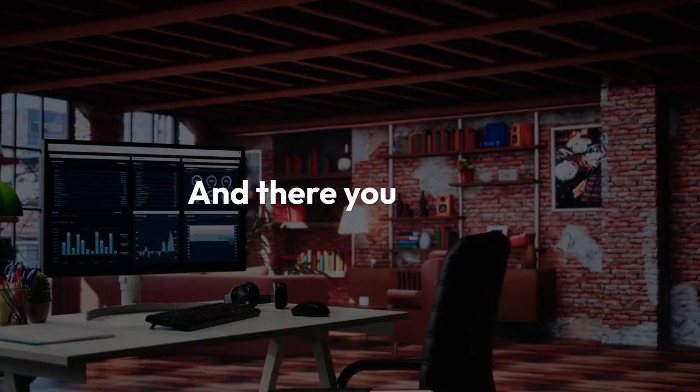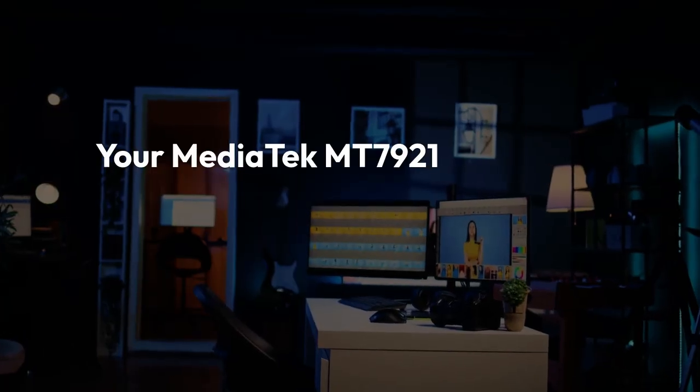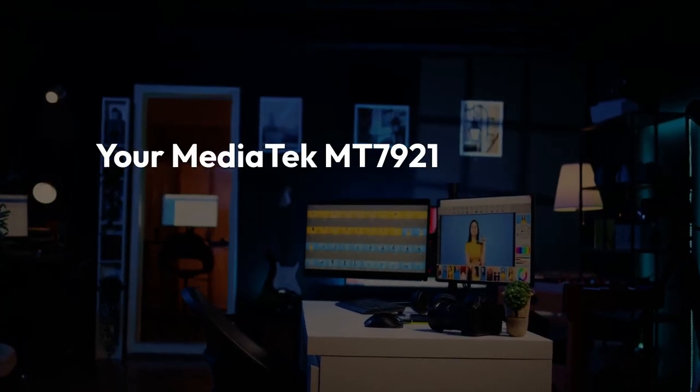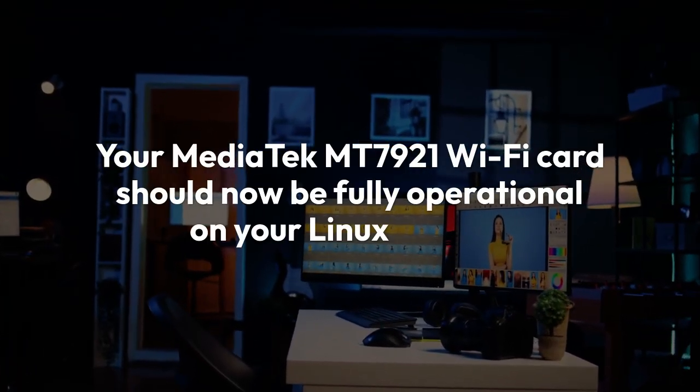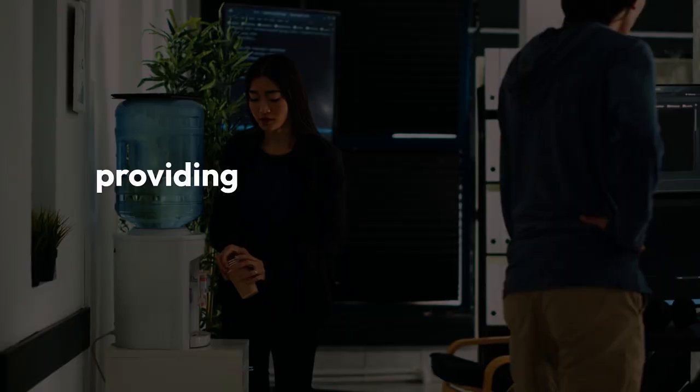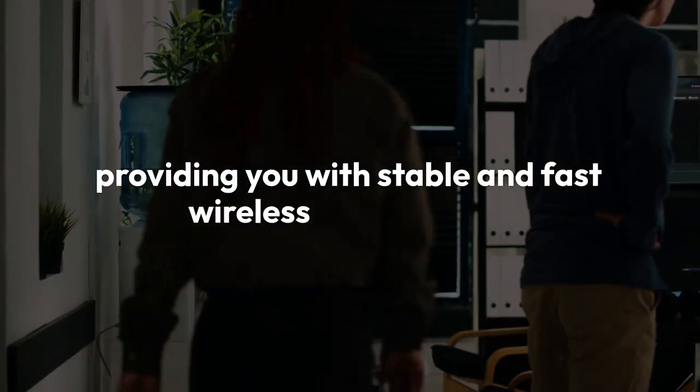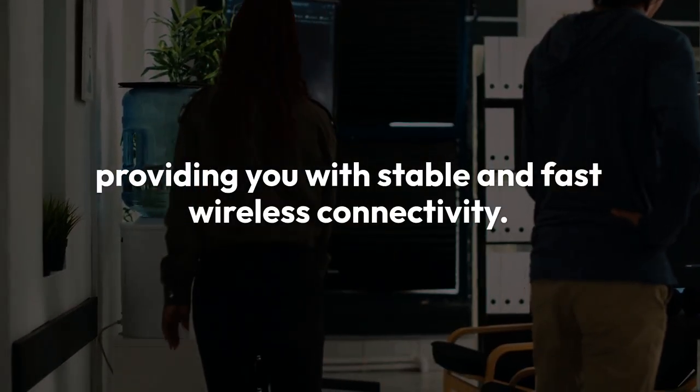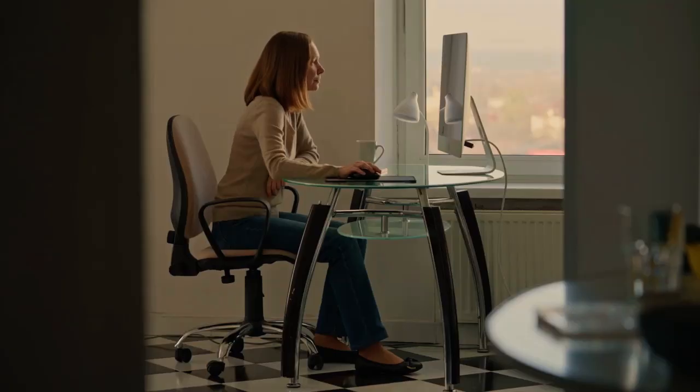And there you have it! Your MediaTek MT7902 Wi-Fi card should now be fully operational on your Linux system, providing you with stable and fast wireless connectivity. I truly hope this guide was clear and helpful in resolving your Wi-Fi woes.